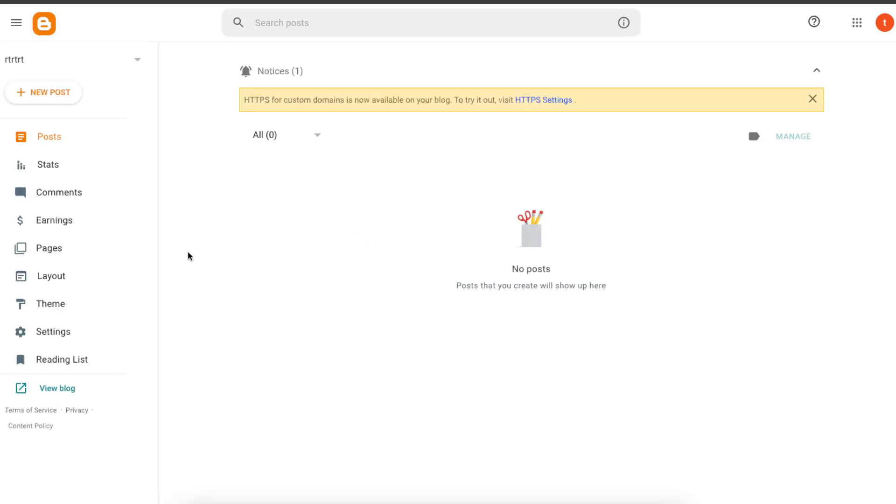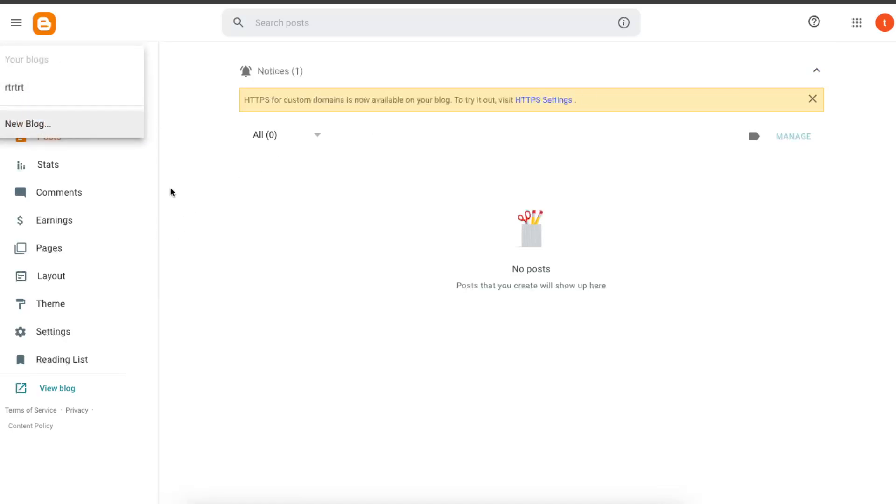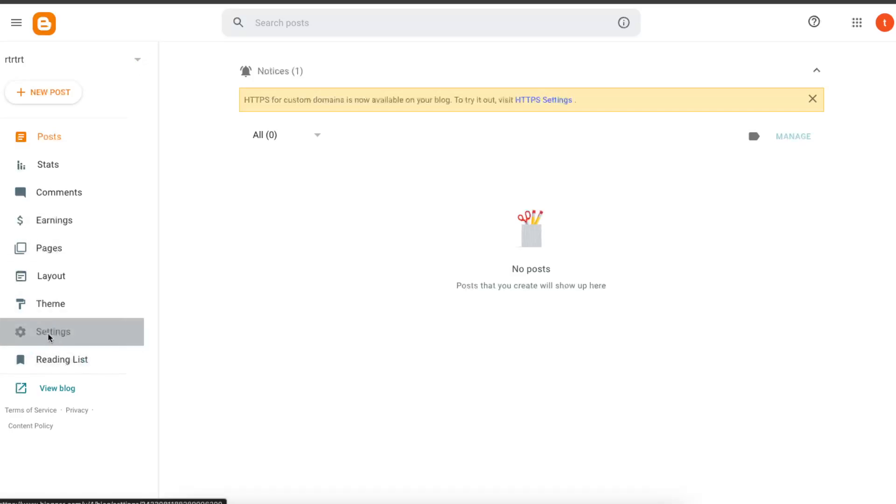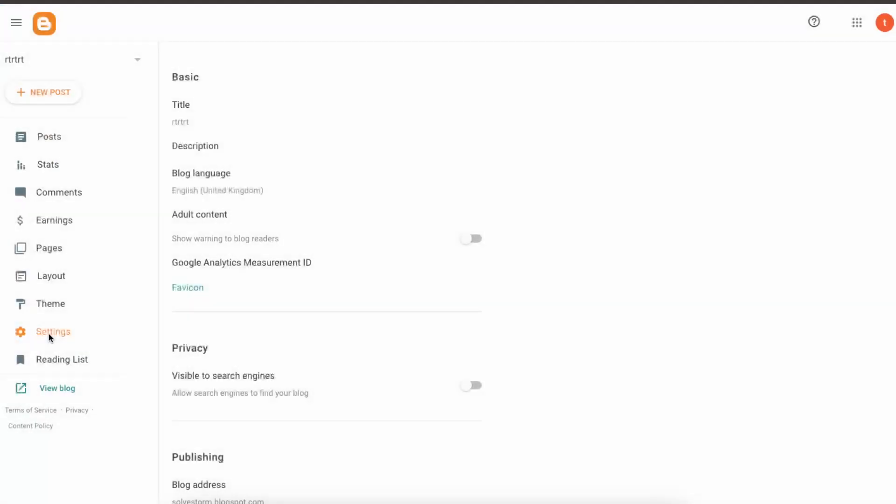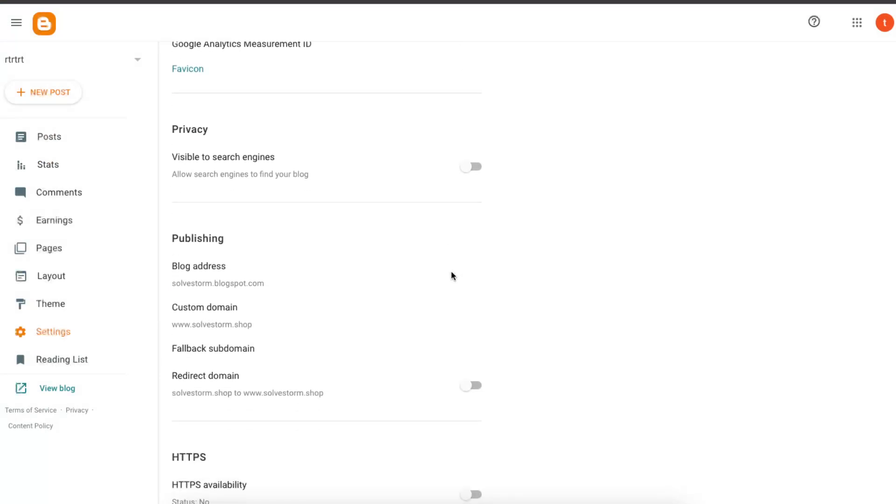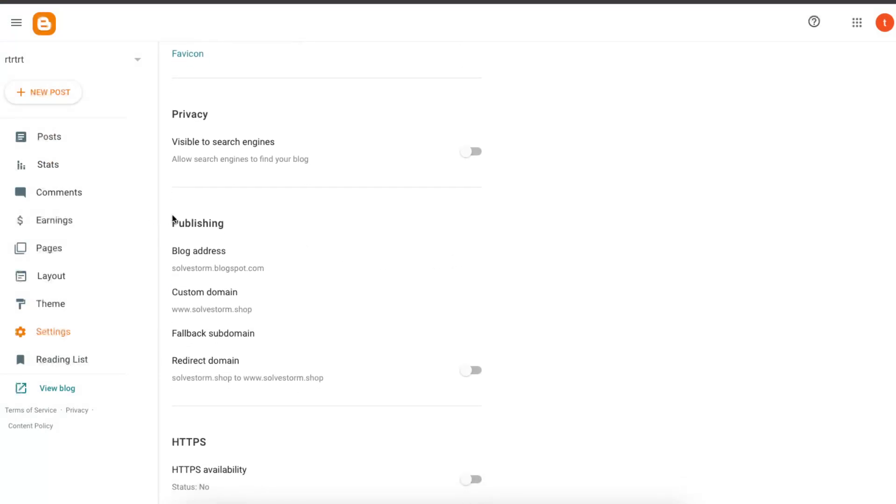To change your domain name when you are logged into Blogger with your account, for example you have a blog. When you are on your blog, you're going to click on Settings here, and now you want to scroll down until you see Publishing.